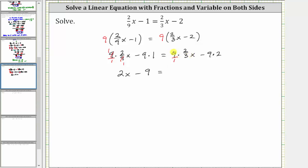On the right, the numerator and denominator share a common factor of three. Simplifying, three divided by three simplifies to one, and nine divided by three simplifies to three. We now have three times two x, which is six x, and then minus nine times two is minus 18. Now we have an equivalent equation without fractions that we can solve.